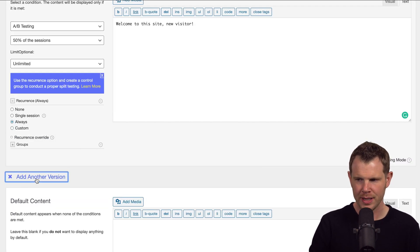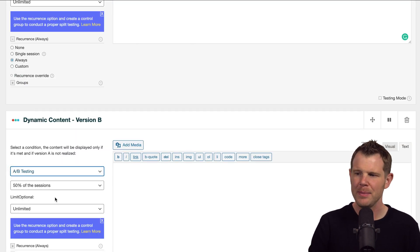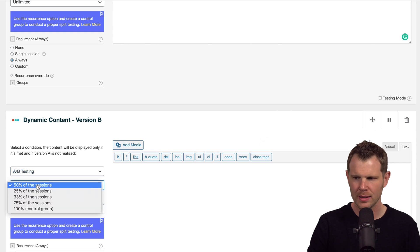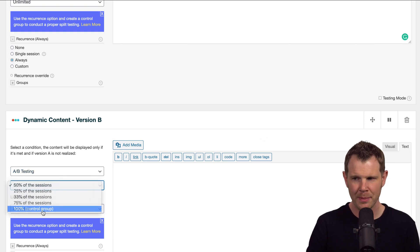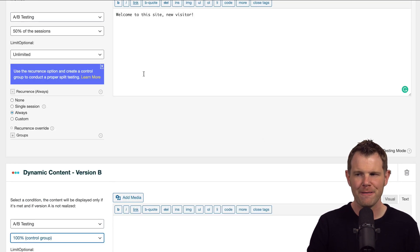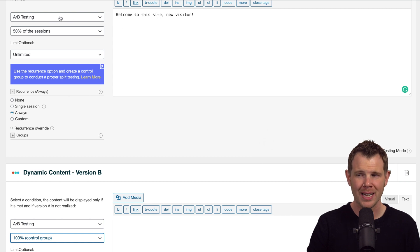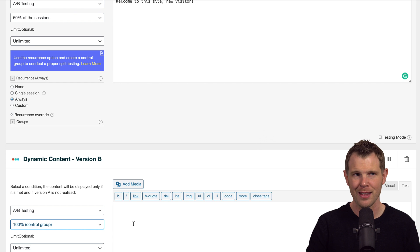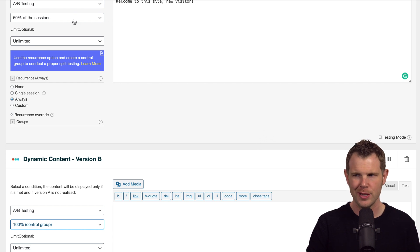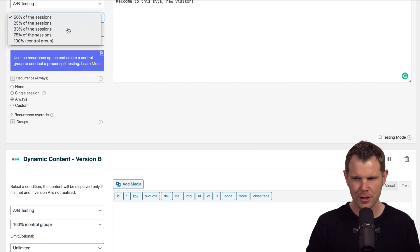We'll set this to A/B testing as well, and this time it will be 100% of the time. So basically, 50% of the time people will be sent here, then the rest of the time they get sent down here. Now if I wanted to have a third group, I could change this to maybe be 33% of the people get sent to this one.